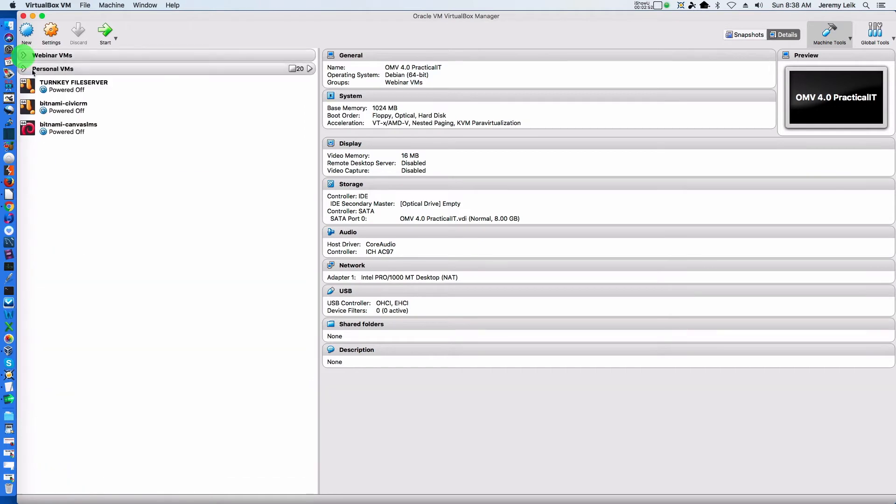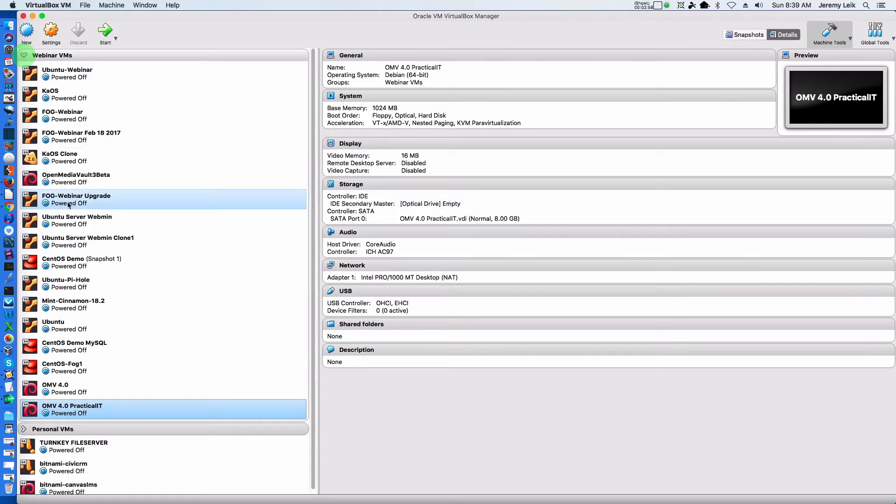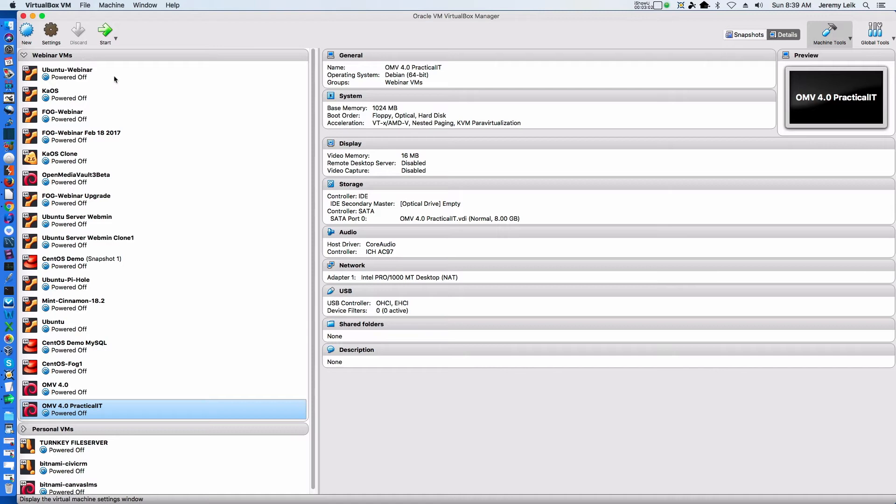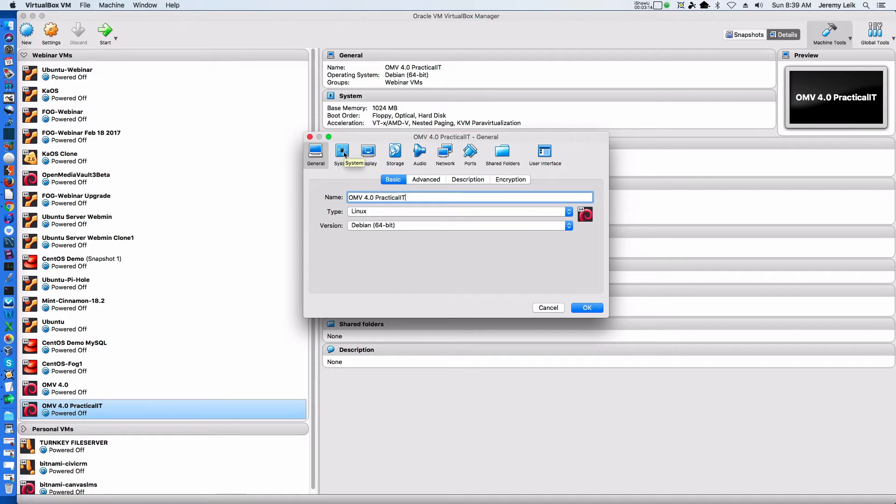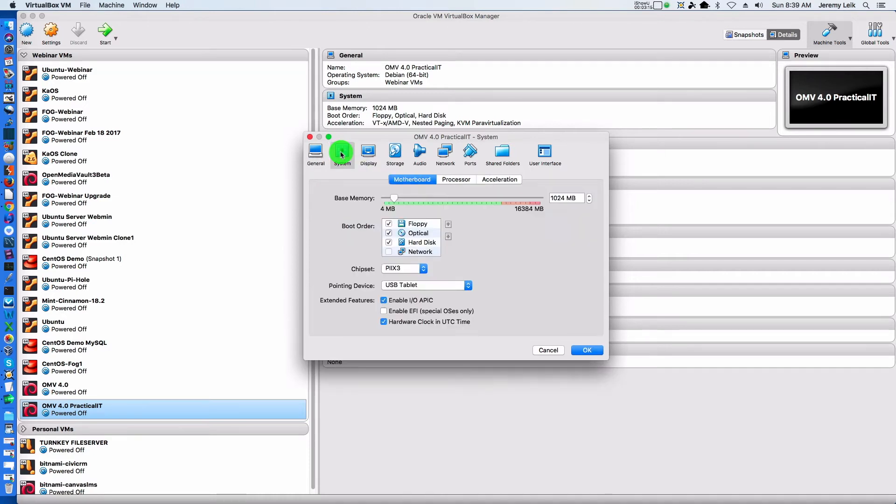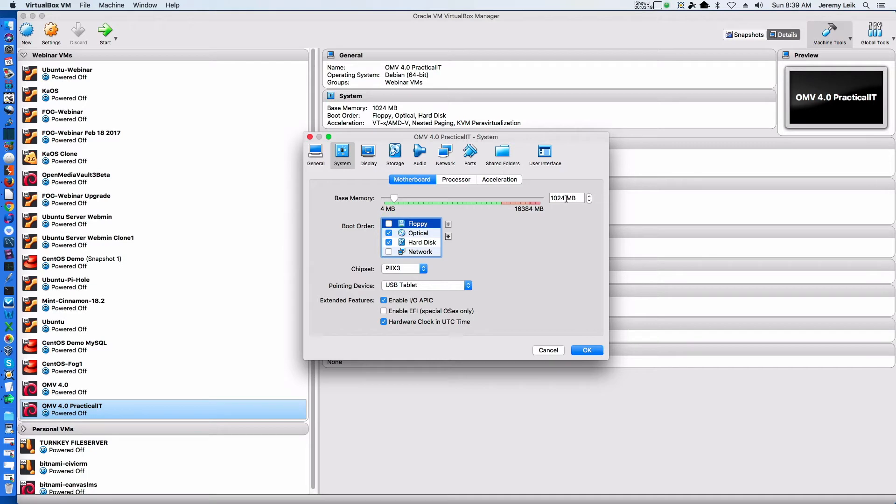Now we can come down here and go to Settings. The first thing we want to do is go to System, turn off the floppy drive, and change the memory to 2048.